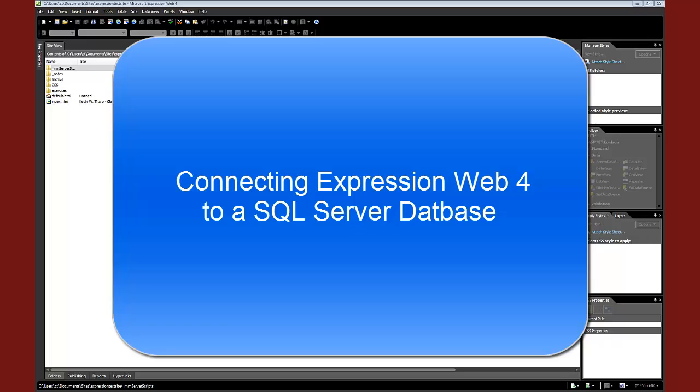Hello, Doc here. This recording is going to demonstrate how to connect Expression Web 4 to a SQL Server and make that data connection.